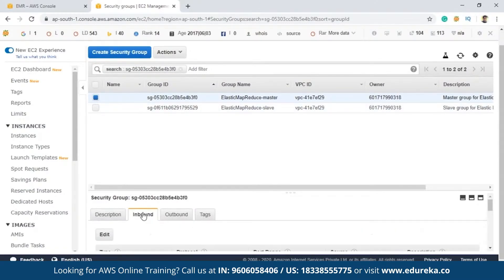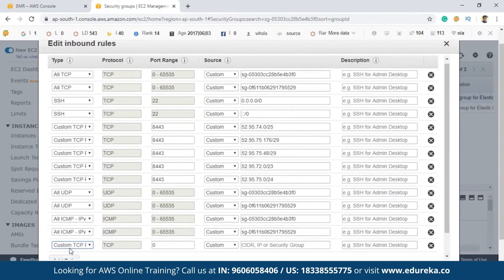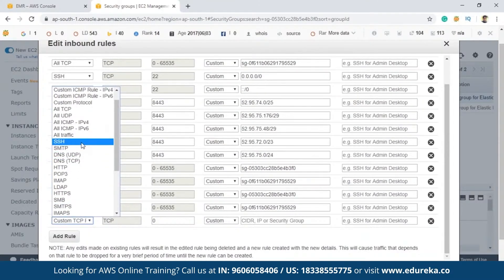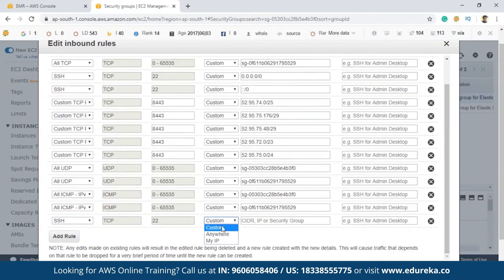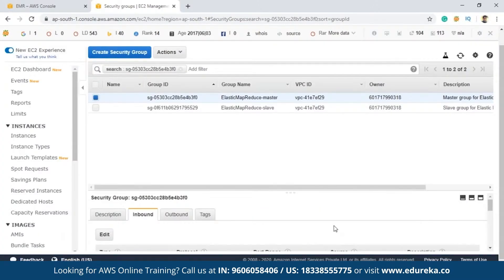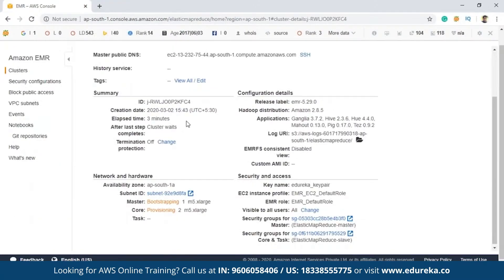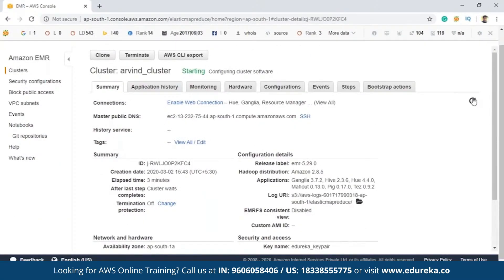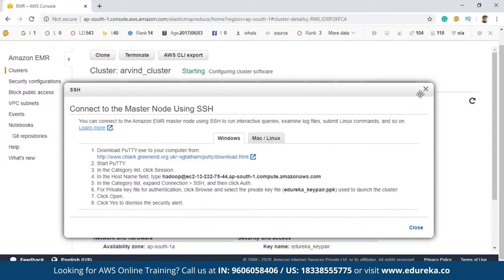Click on the Inbound tab, then click Edit. Click Add Rule and select SSH as the type. For the source, select Anywhere. Save this rule. The same thing can be done for the slave nodes as well, but that is totally optional. Once done, close this and refresh the EMR console. There is an option to connect to the master node using SSH — these are the steps you must follow to connect and then write your jobs using the command line.